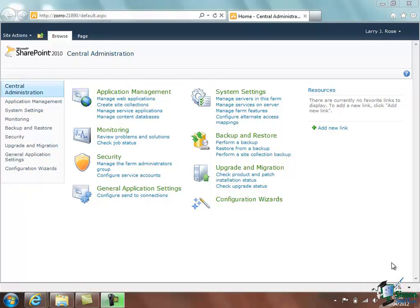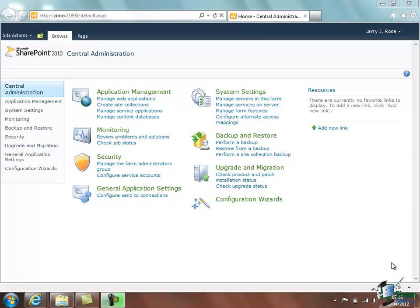Now the distinction between these two sites is very important and the central administration site within SharePoint Foundation is the only one which is different from what I might loosely call a standard type of site. Now within SharePoint 2010 Server there are some other special kinds of site. And one of them that you'll almost certainly come across if you use the server version is My Site.